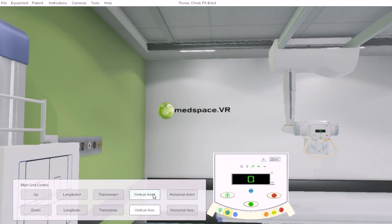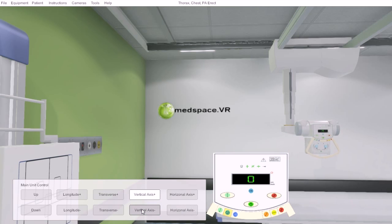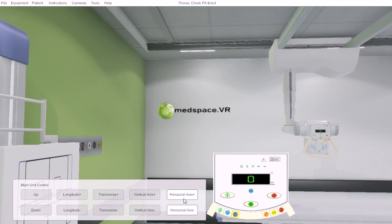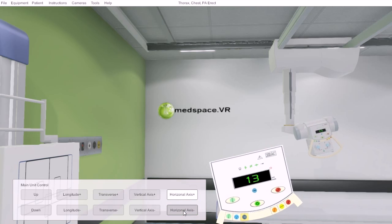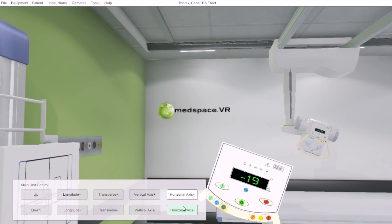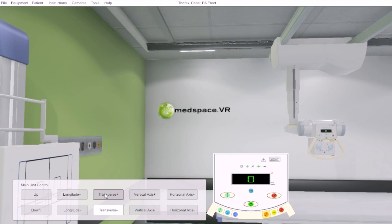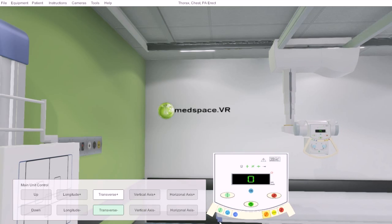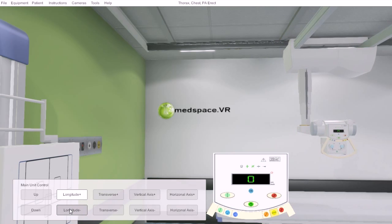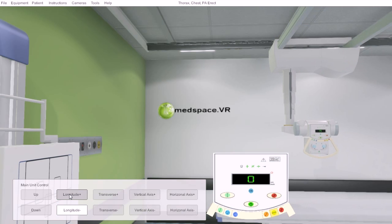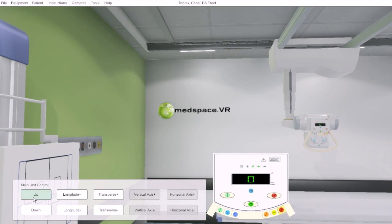We have our vertical axis where the machine can be twisted either way on its vertical axis. We have its horizontal angulation button or lock, so we can angle the tube horizontally according to the procedure we wish to do. We have our transverse button so the tube can be moved closer to us or further away. Our longitudinal button to move the tube along the ceiling longitudinally, and then our all-lock button allows us to interact with the vertical movement and the transverse movement.